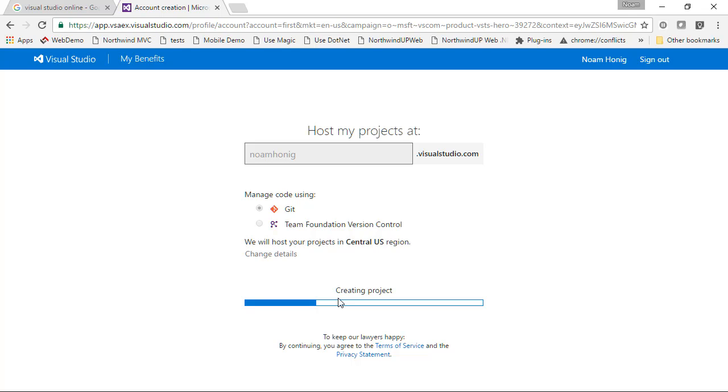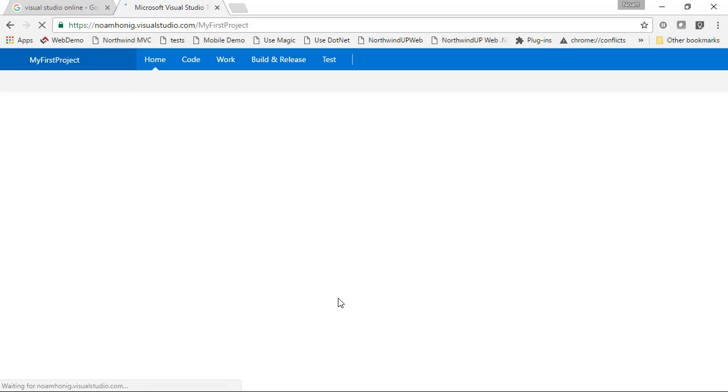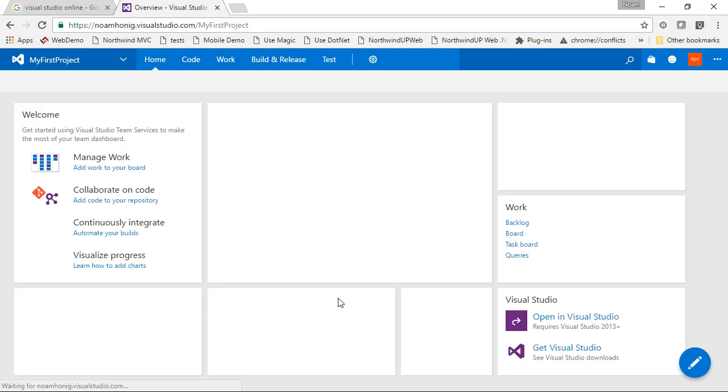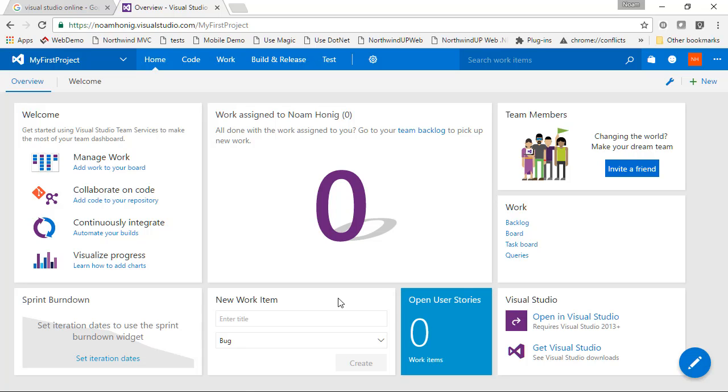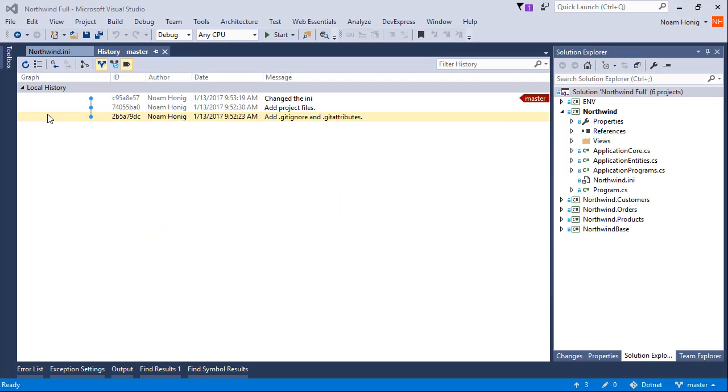So it's creating the account. Great, so here we have all of this. So we'll go back to our Visual Studio and we're going to click this little button over here.